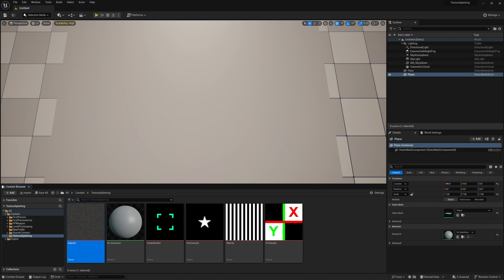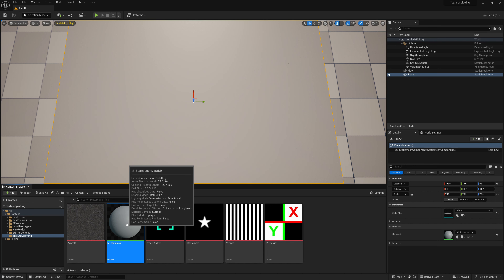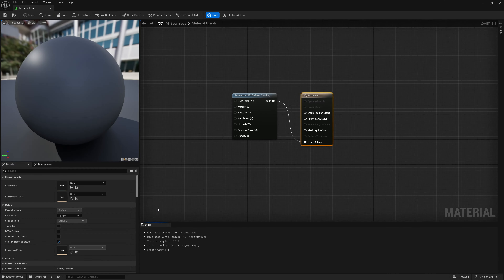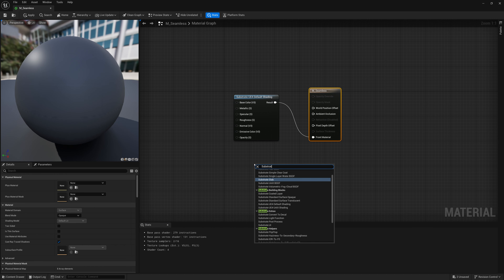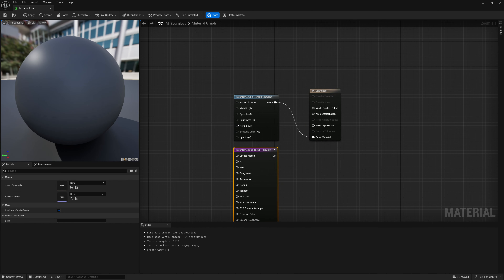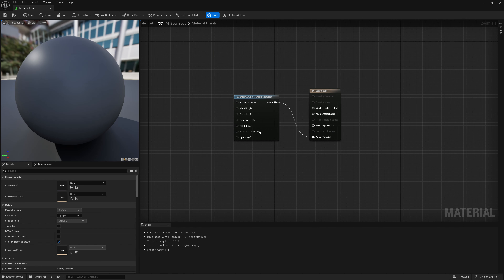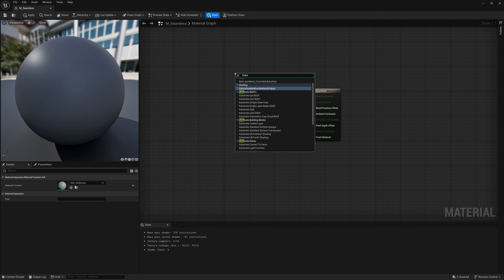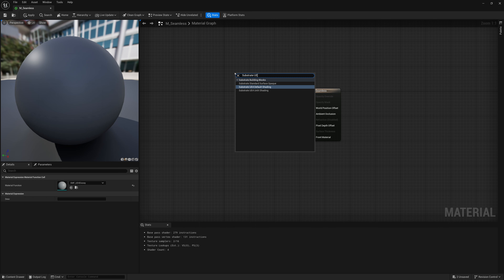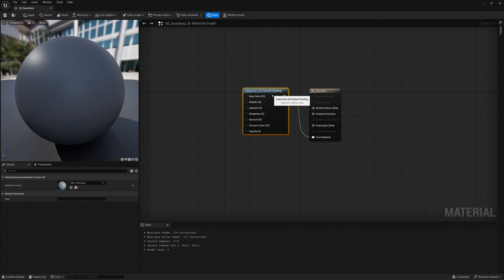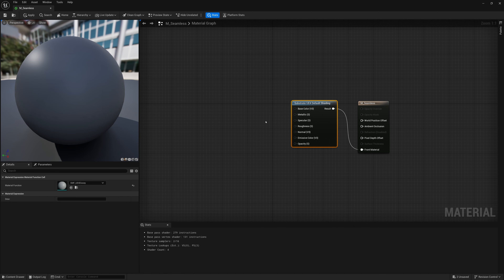To begin I'll start with a brand new scene, just a flat plane on the ground, and I created a new material. I am using substrate but I'm not using anything substrate specific. If I open up this material, it will be technically substrate, but I'm just using the default Unreal shading without the substrate features. You can create that by typing substrate UEE for default shading. I'm using Unreal 5.3 in this video but everything we're doing here can be pretty much used in older versions of Unreal as well.